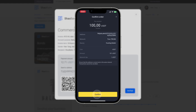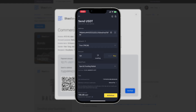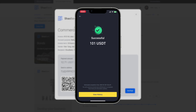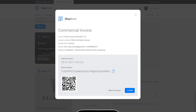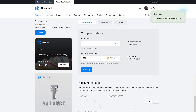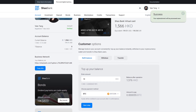Transfer funds. Click the I Paid button. Funds will be automatically credited to your balance after two network confirmations.